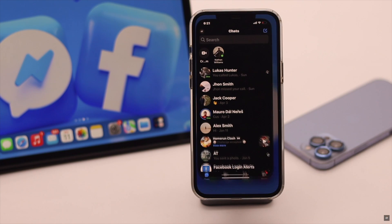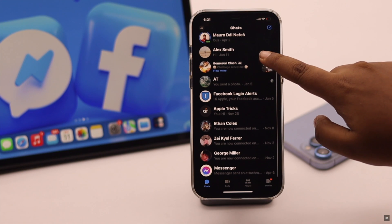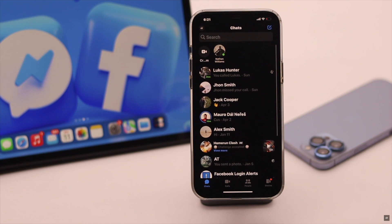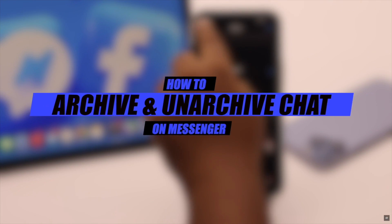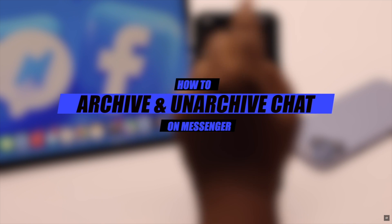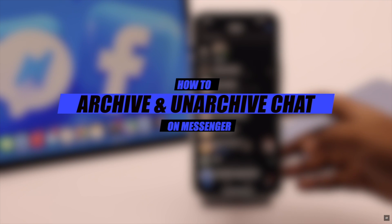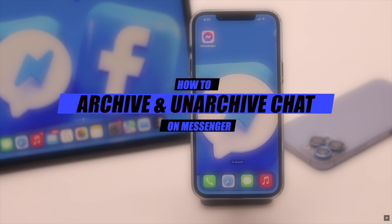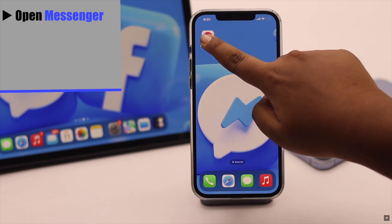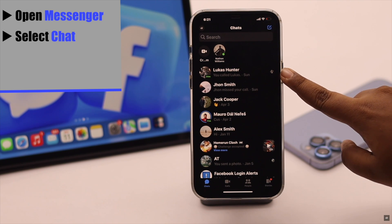Do you have some chats on your Facebook Messenger that you want to hide? You can archive them. In this video, we will show you how to archive and unarchive chats on Facebook Messenger. To begin, open Messenger.